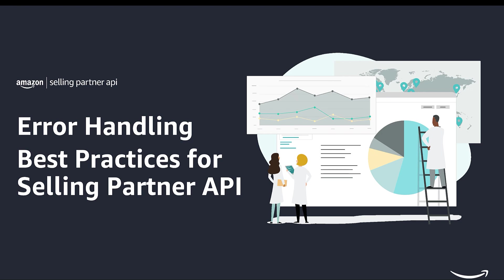Hello everyone, welcome to the video on error handling best practices for the Selling Partner API.